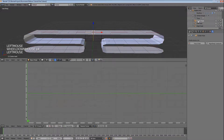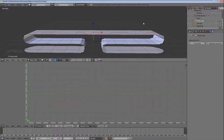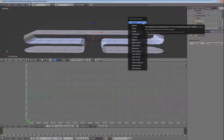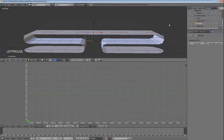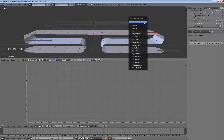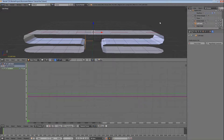Next we are going to press I and select location. This will assign a keyframe to the hook, which will mark the initial starting place when we animate it. Let's do the same thing for the left hook, and again for the right hook.